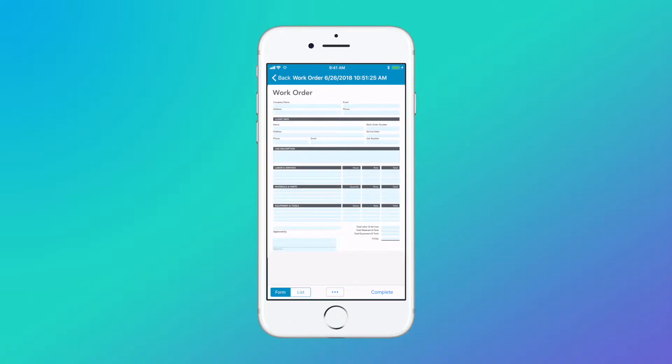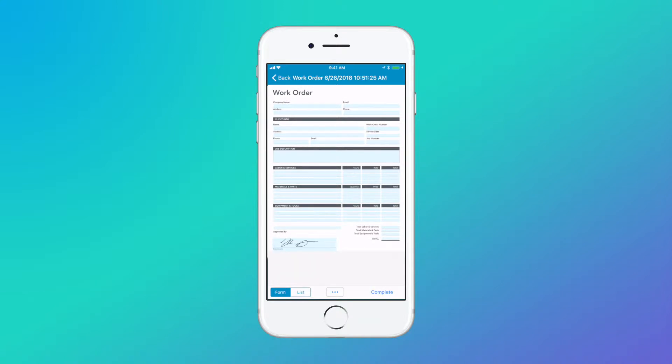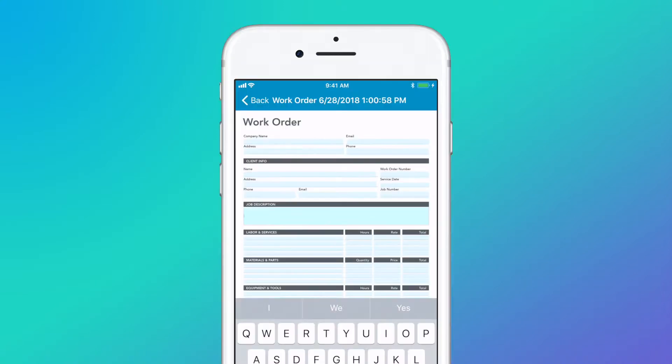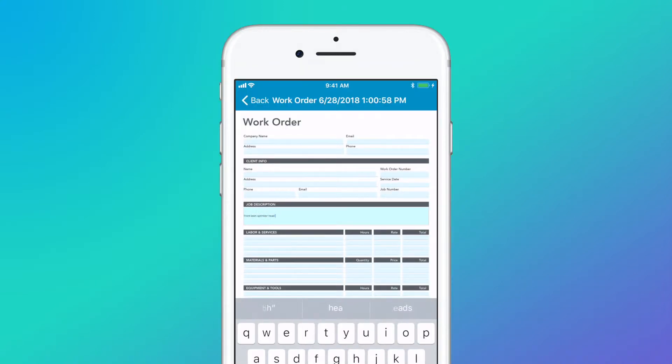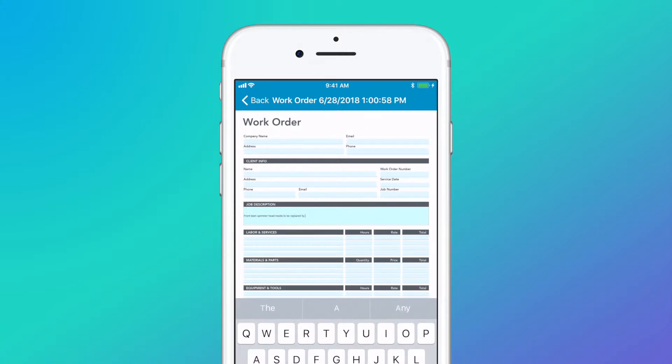The signature field allows for instant approvals and authorizations. Text fields, no need to translate your teammates' sloppy handwriting. Text fields provide legible, clear project information and details.